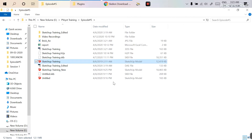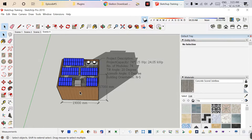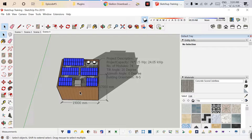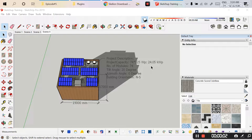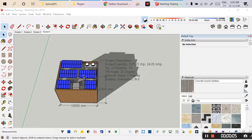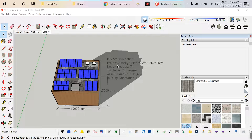After installing, it will ask for the license agreement. Since I already installed it previously, it is not asking again. This is your Scaleon toolbar. One thing: when you install for the first time, after opening SketchUp the first time you need to close it and run it again. Those who already watched my previous SketchUp training episodes already know how to draw a rooftop layout and place modules.